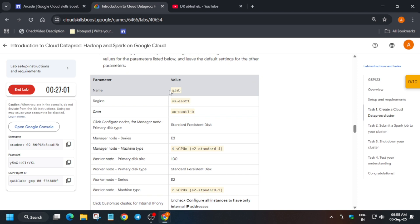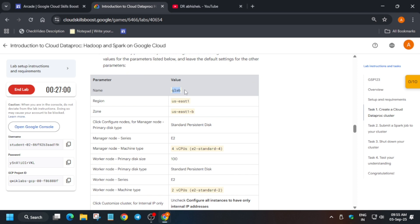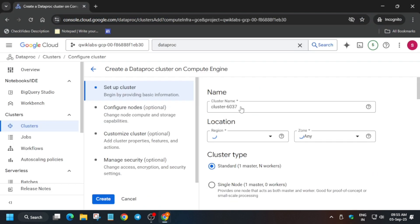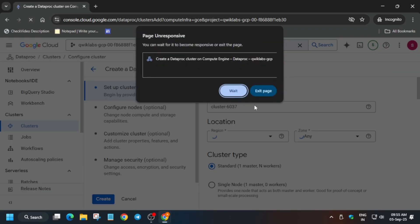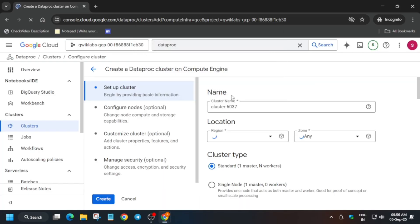Sometimes what happens is the screen basically freezes. In that case, you need to just reload the browser. If you are unable to paste, just reload the browser and try again — just refresh and wait for a few seconds. Many of you may face this kind of issue, so just wait for it.